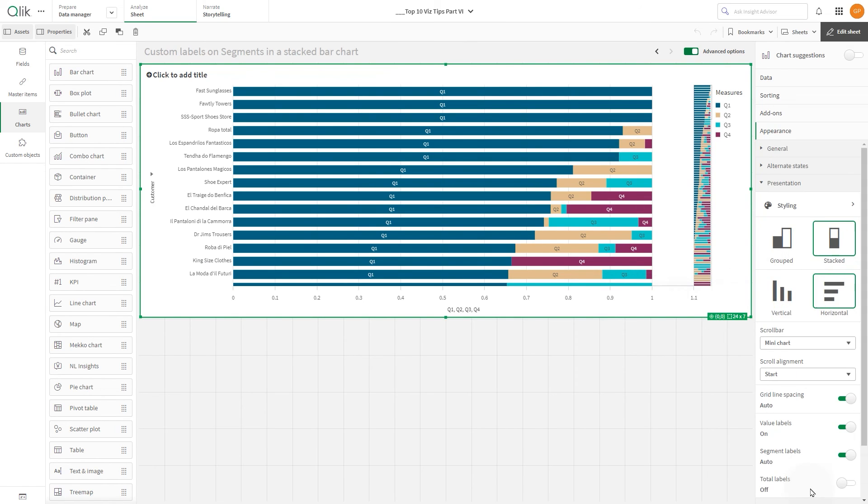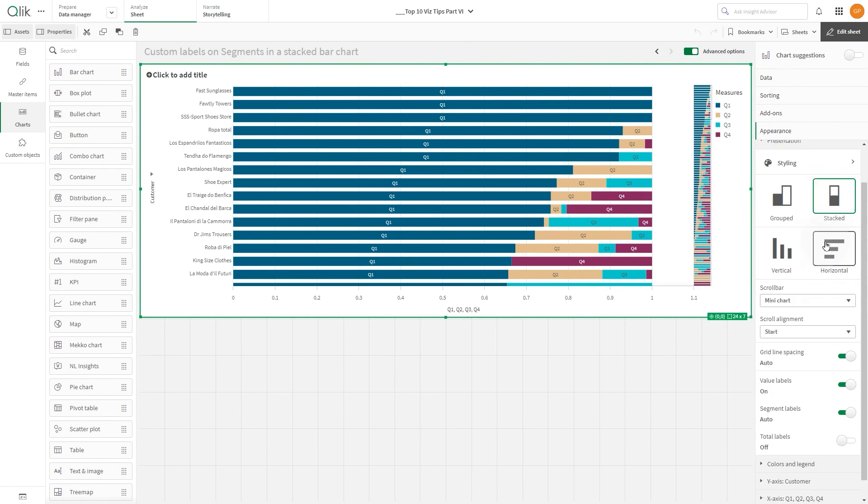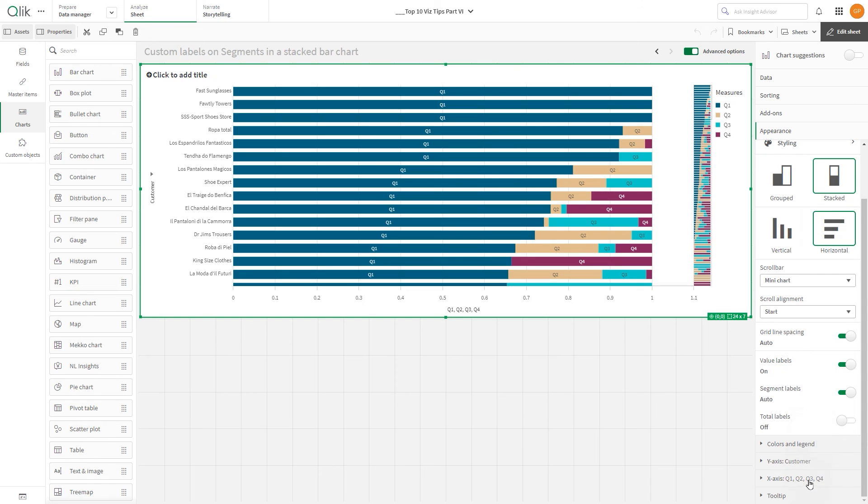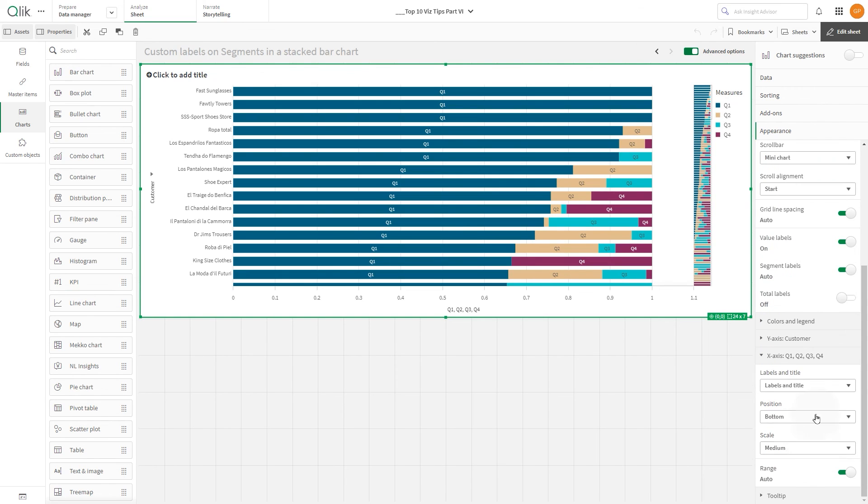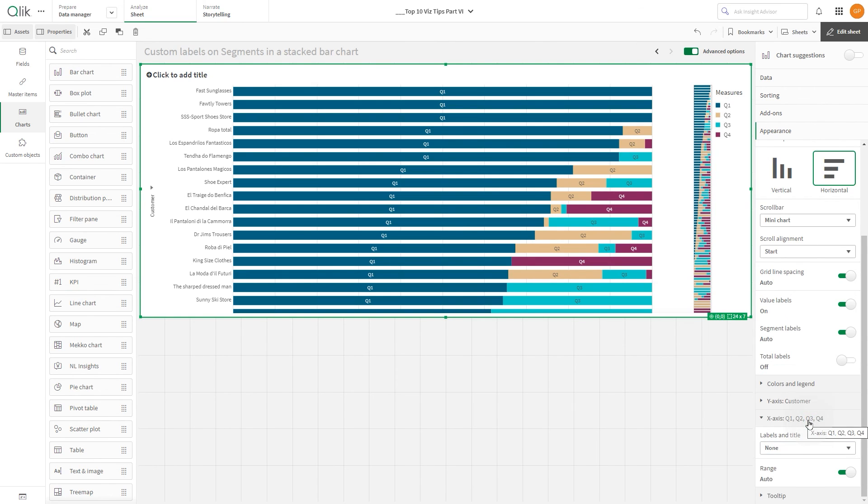Finally, go to the X-axis and, in the Labels and Title drop-down, select the option None. This ensures that the labels and title on the X-axis are not displayed.